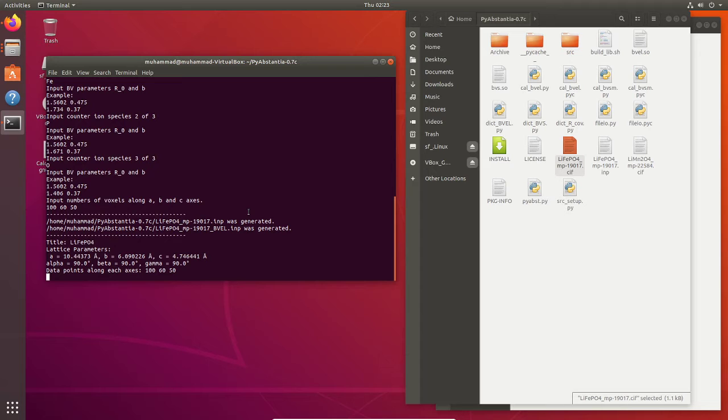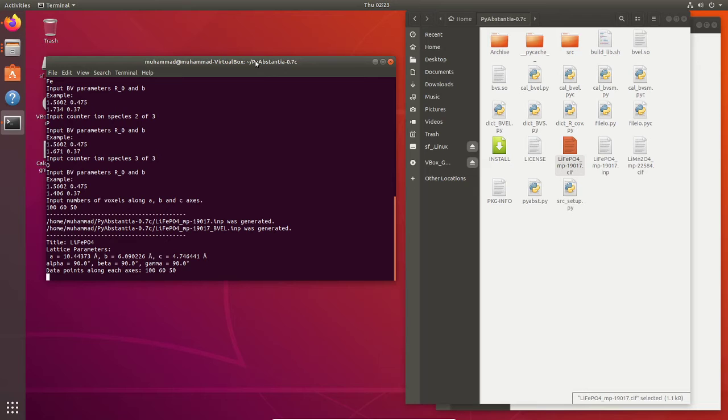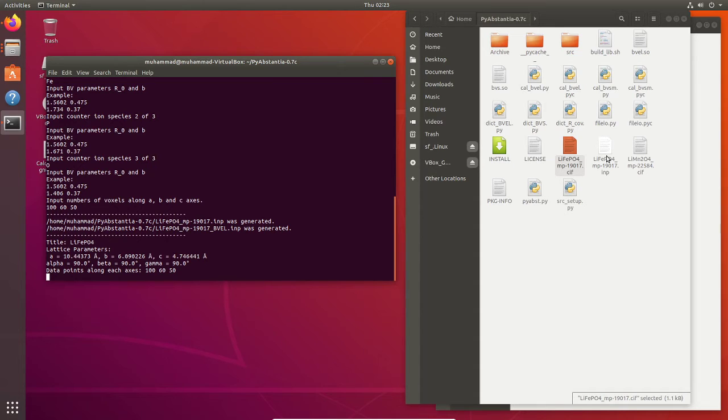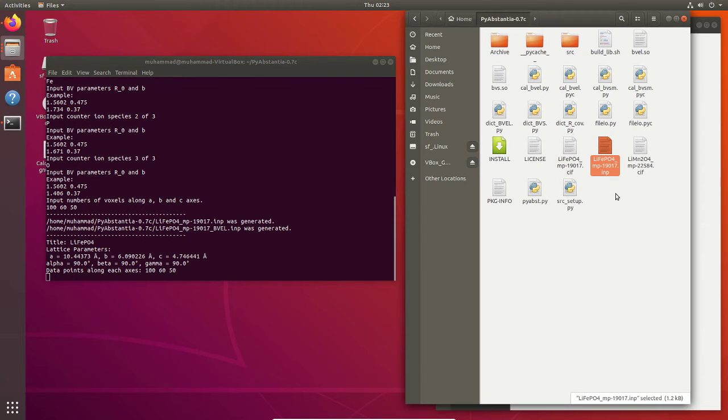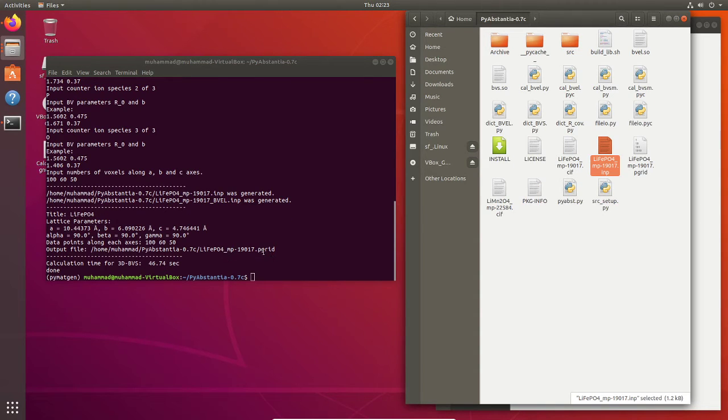It's quite fast actually, it's compact compared to molecular dynamics or DFT. Now we're waiting for the P grid with the extension of P grid. Now we have this final file.